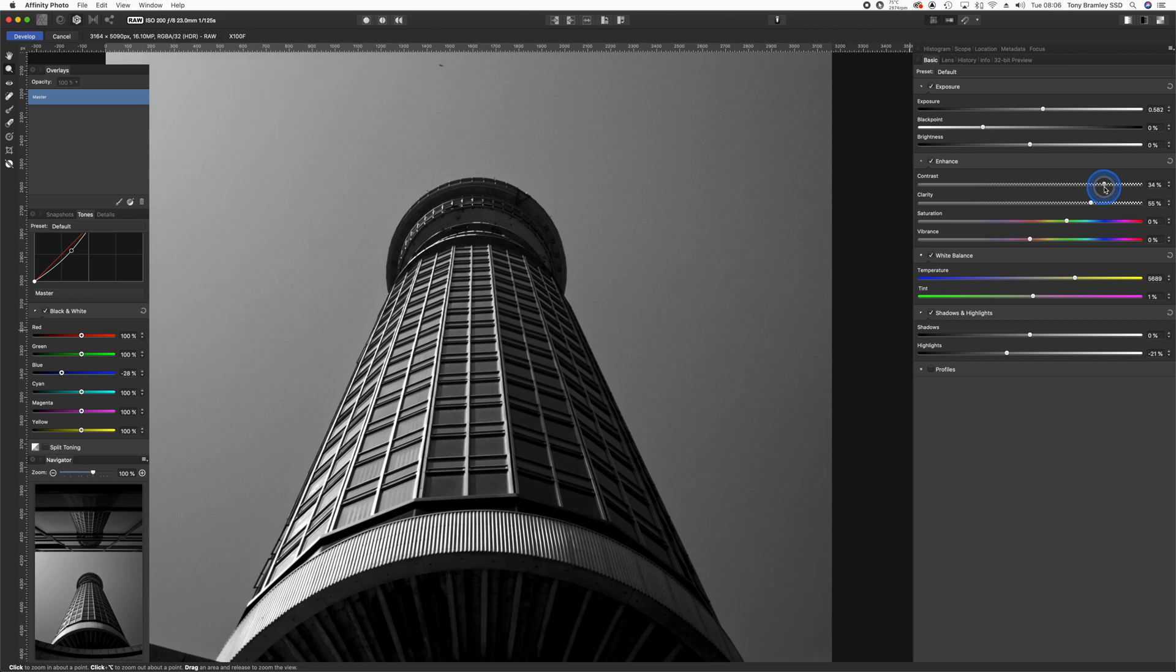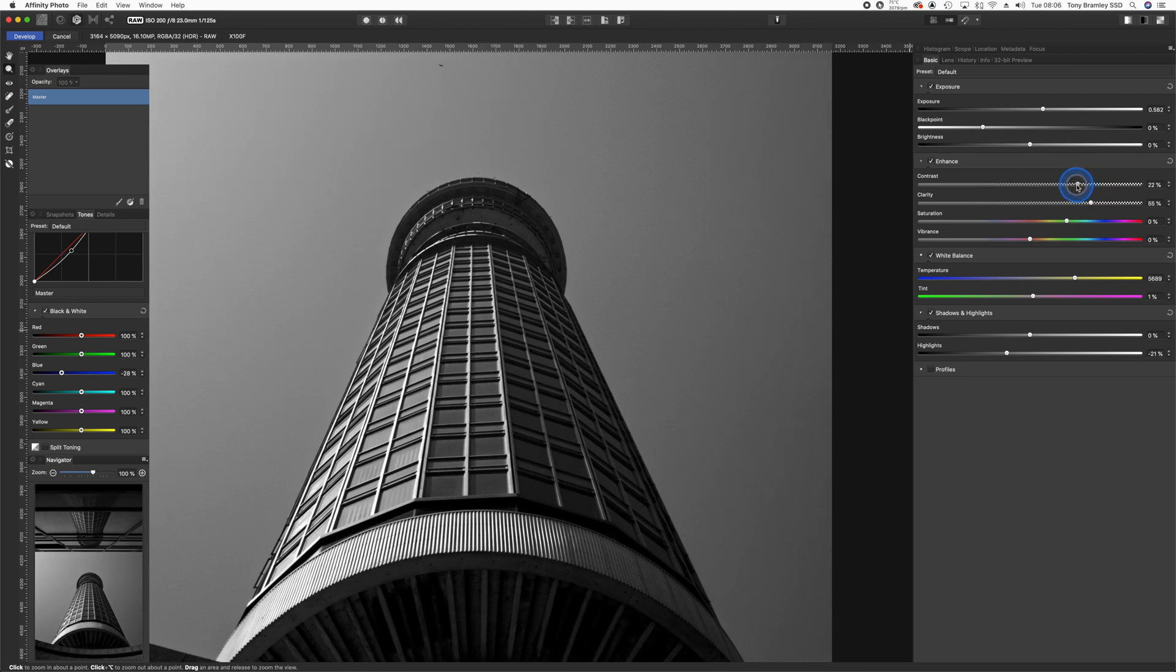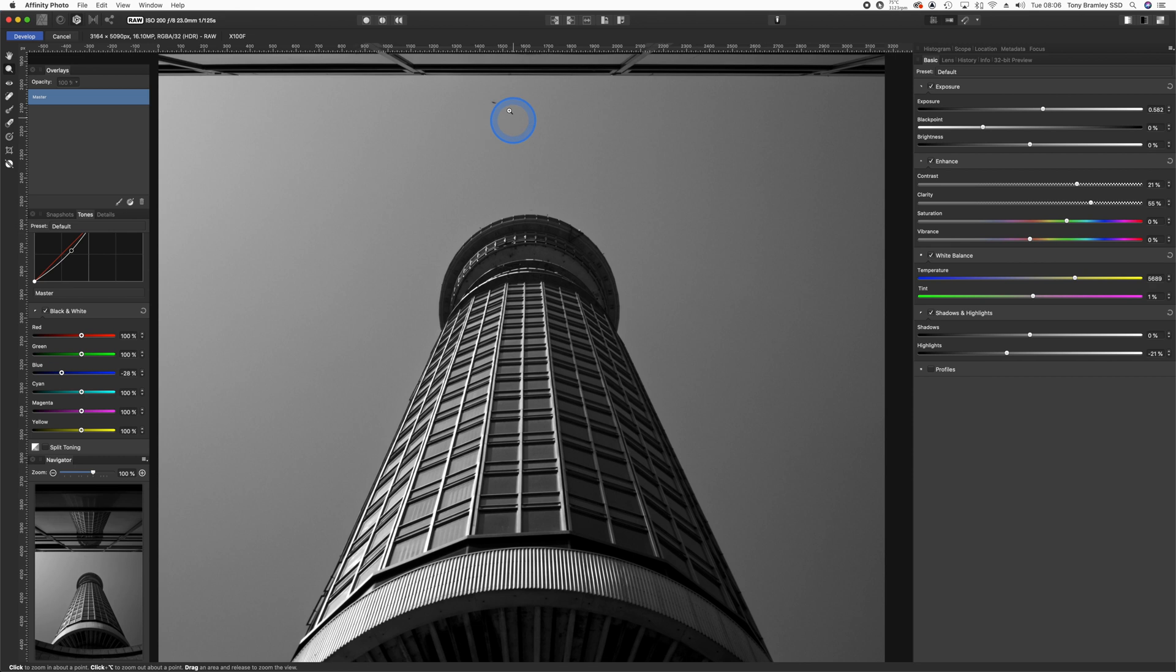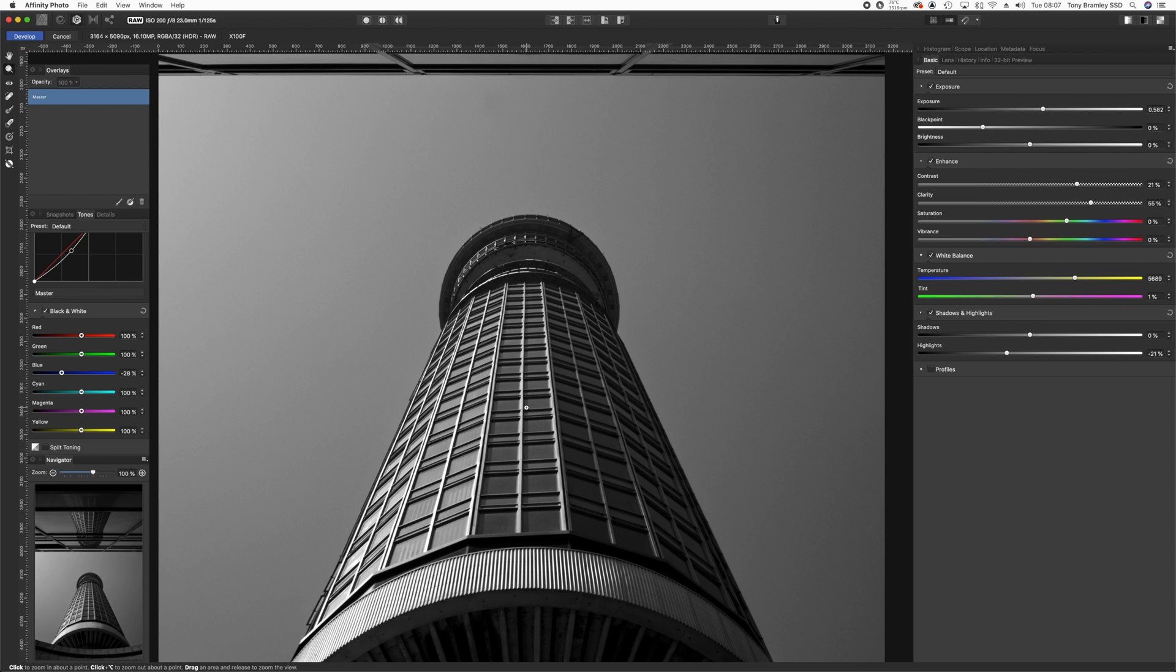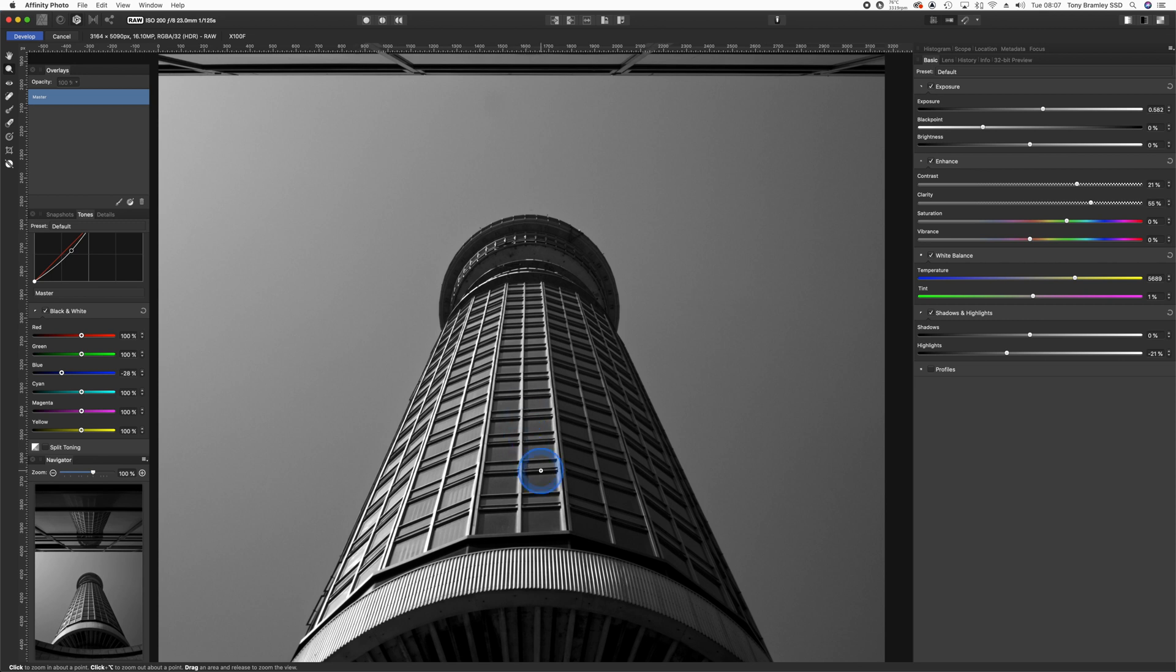I'm just looking at those blacks there. This sort of thing we can take out very easily just by using the blemish removal tool. Using the bracket keys just to make that bigger. And that's gone. Now looking at the exposure, blacks, whites, contrast, I'm more than happy with that.